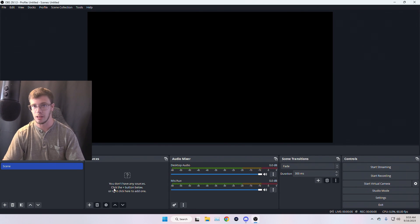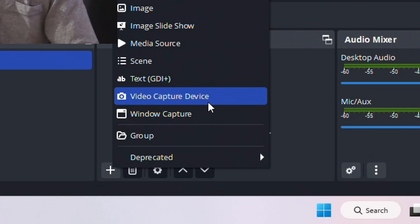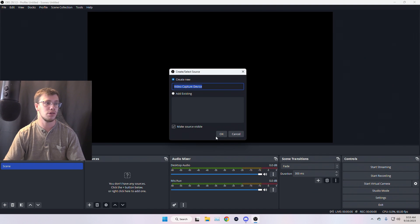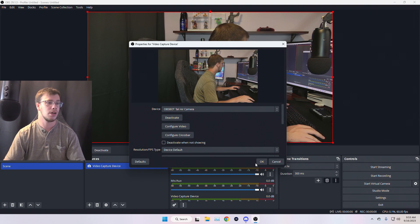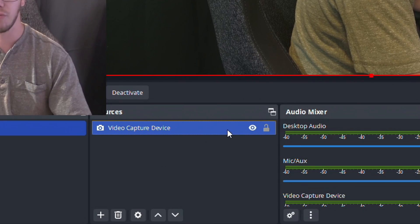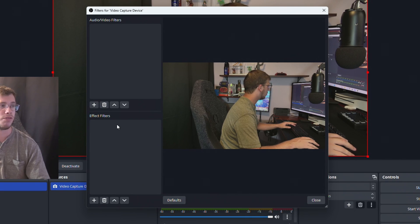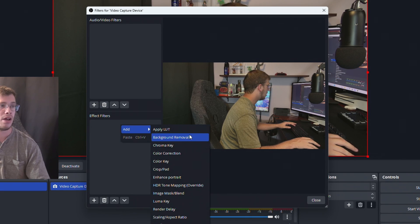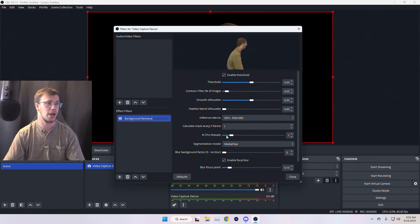Now that we have the plugin installed, we want to add our actual device into OBS to apply the blurred background. Go to the plus icon on Sources, go to Video Capture Device, and add your webcam or camera. Once you have this added into your OBS, right-click it, go to Filters, and in Filter Effects right-click and add Background Removal — that's the plugin we just downloaded. Click OK.